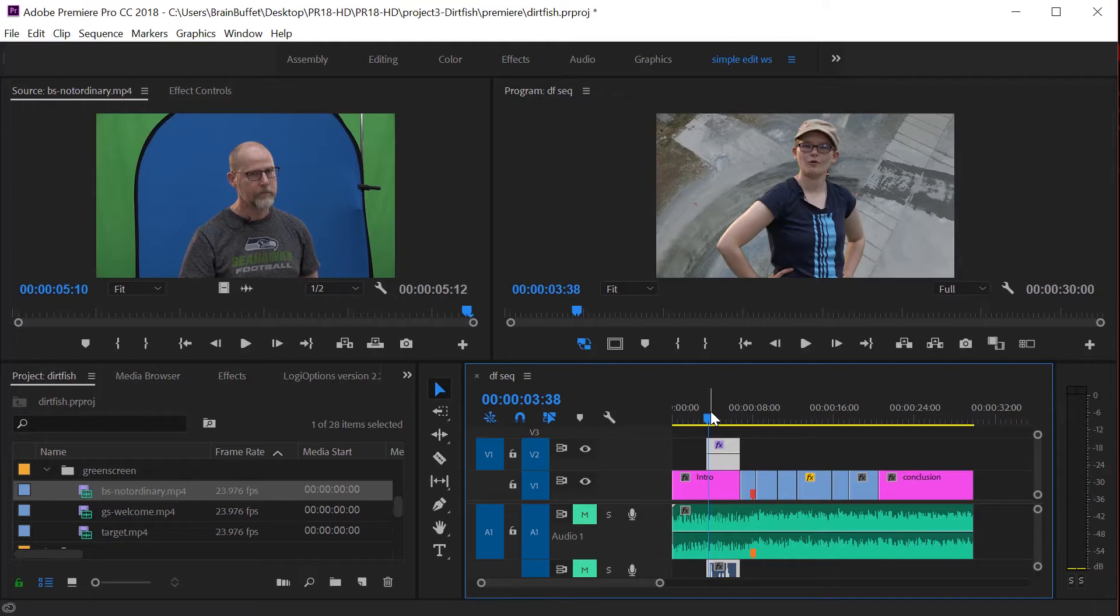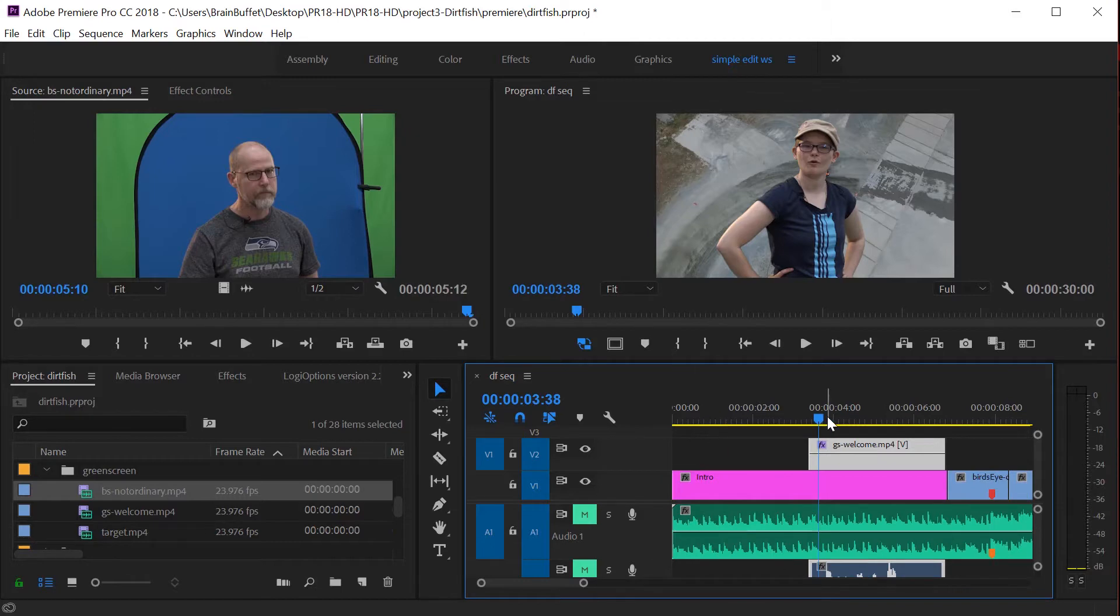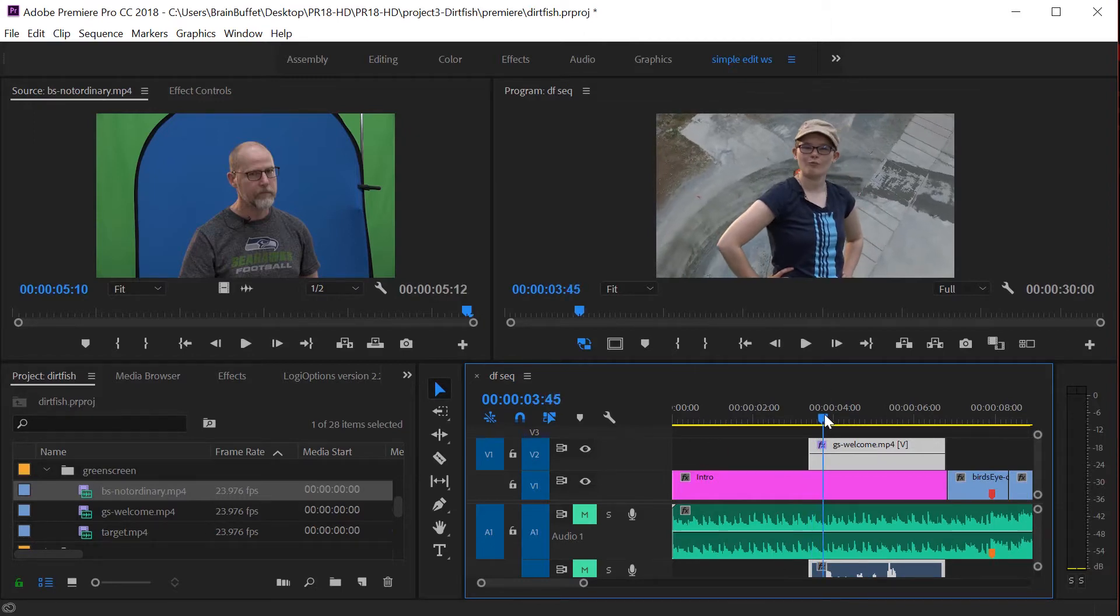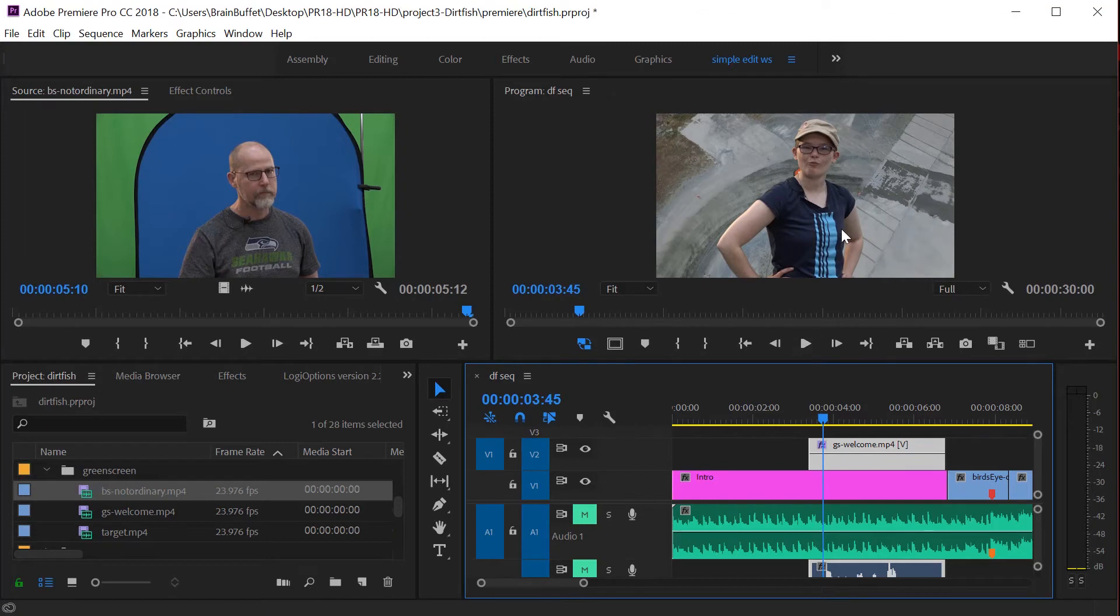In fact, you know what would be kind of fun is, let me zoom in on this a little. Yeah, let's animate the character. That would be fun.